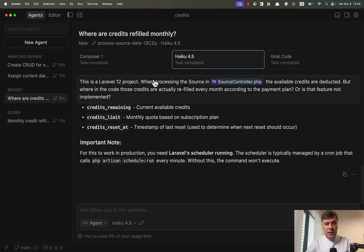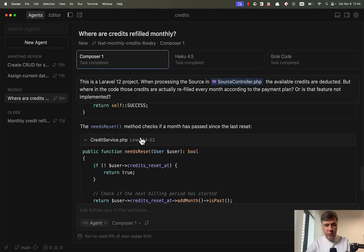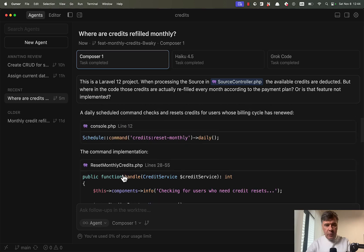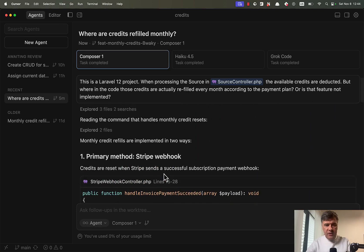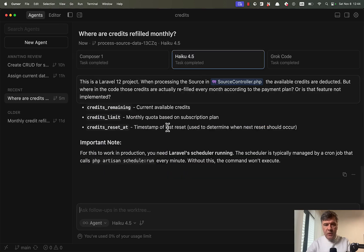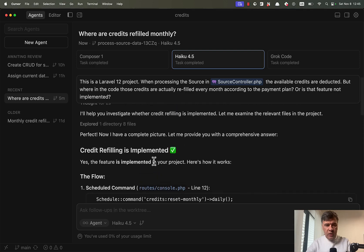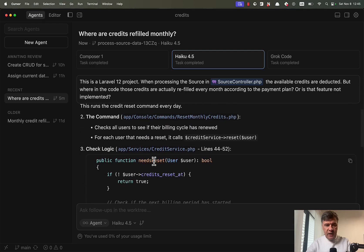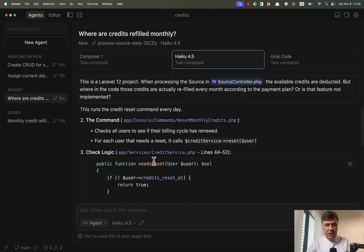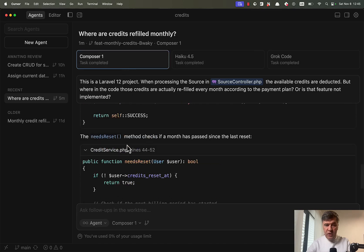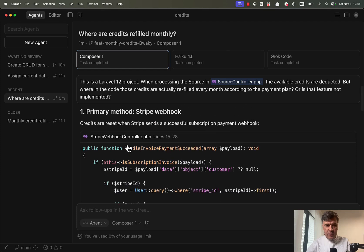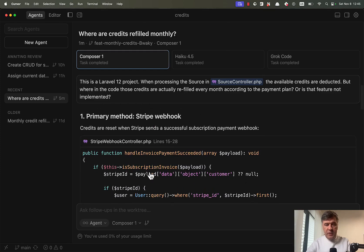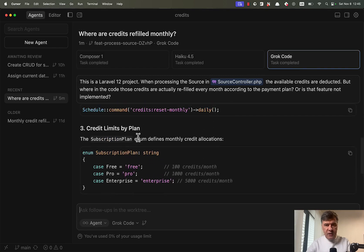Is the answer accurate? The answer should have been that the feature is implemented in a few places like in the service. So Composer 1 correctly says that fallback. So yeah, it seems correct with Haiku. It gets deeper into database structure, but yep, roughly the same thing or actually not. It doesn't mention the web hook of Stripe, which is mentioned in Composer 1 correctly. So this is the handle invoice payment succeeded, which is not mentioned by Haiku. So I don't count Haiku as correct answer.